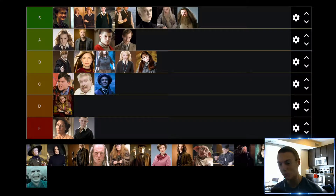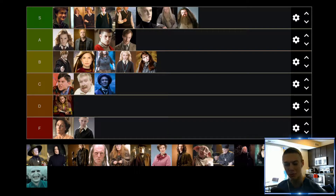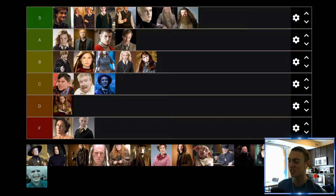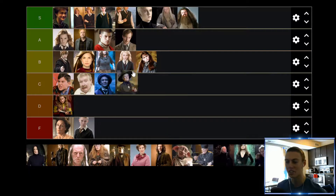Up next we have Professor McGonagall — of course a mainstay through all the movies. I would say she's not the most important professor at Hogwarts, but she's just consistently good and consistently likable. Honestly, I really have nothing bad to say about Professor McGonagall at all. I think she's just a really solid character in every single movie she's in. So she's going to find herself up in the A tier as well.